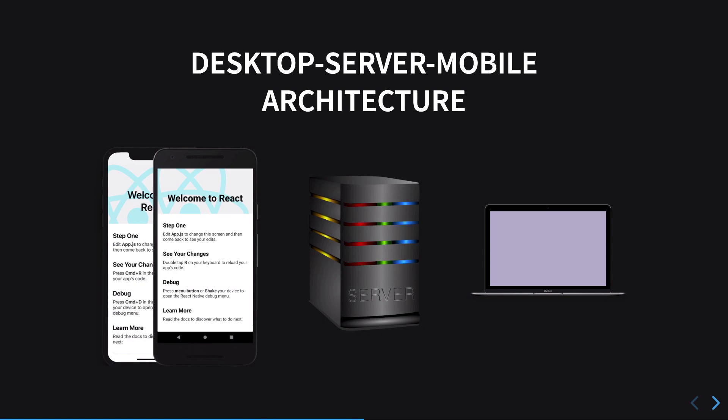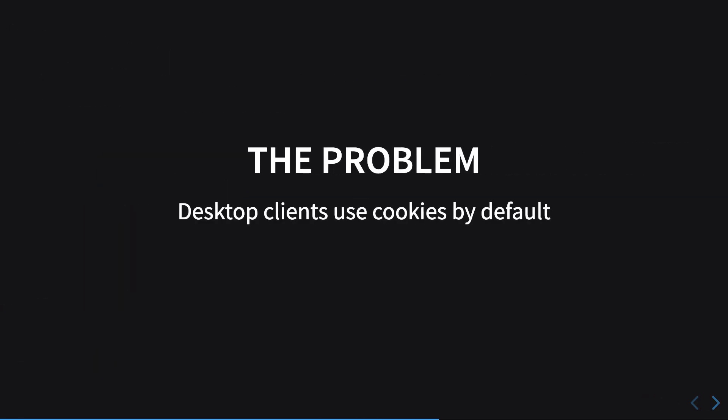Consider the architecture which is a little bit more common: you have desktop-server-mobile architecture. What I mean by that is you have a website, you have a mobile application, and you have a backend server. What you want to do with React Native is basically you want to share as much code as possible on the server. You don't want to implement the logic again and again.